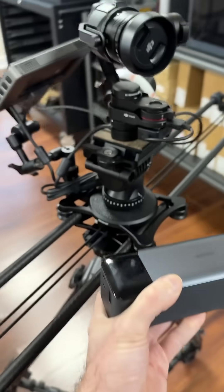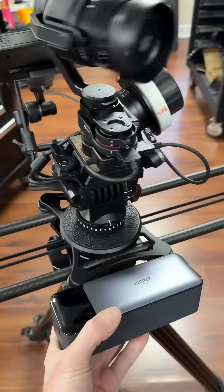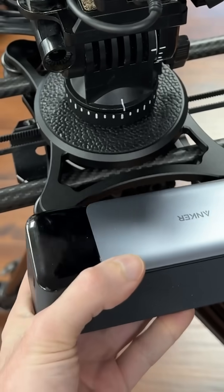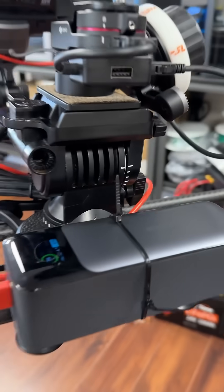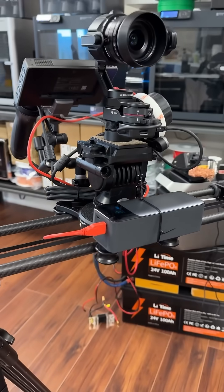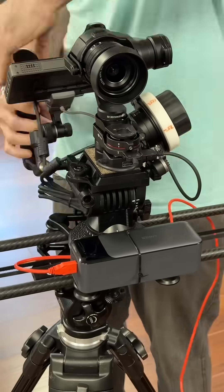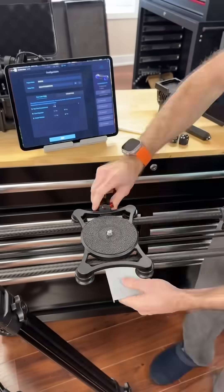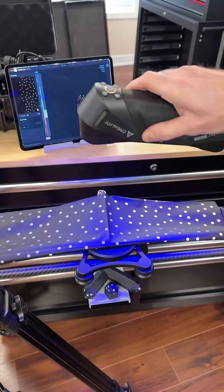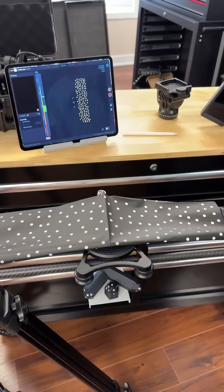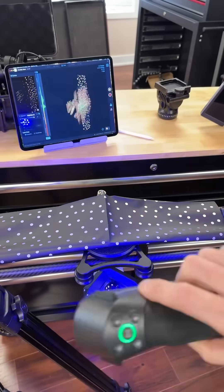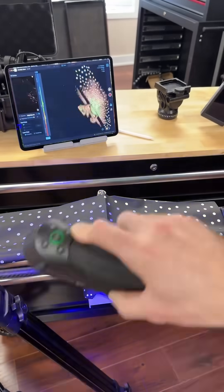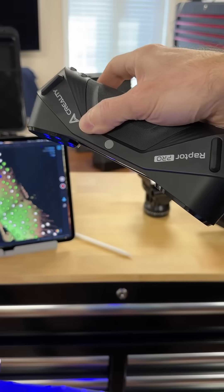Let's design and 3D print a custom tray to hold this power bank on my motorized camera slider. I first start by placing some markers around the area that we need to scan to capture the geometry needed for our CAD model.